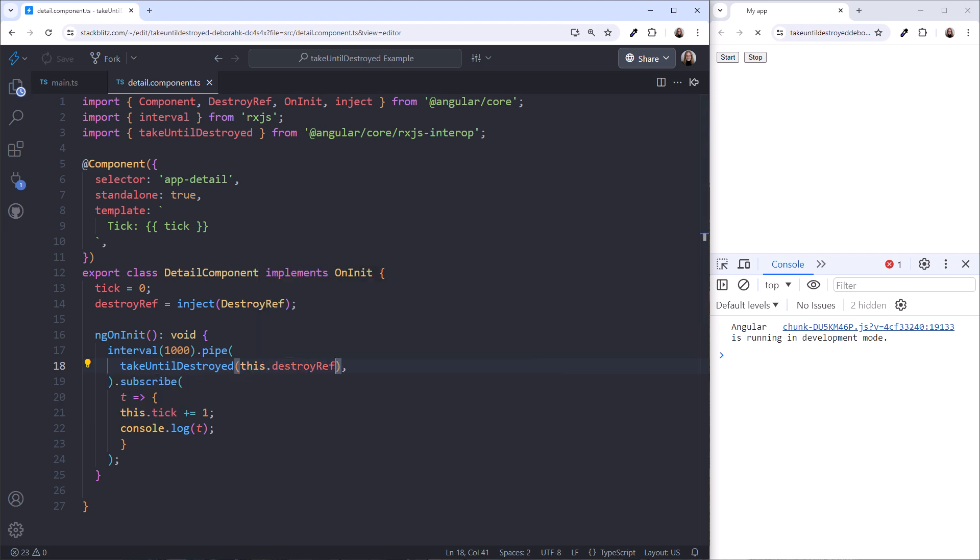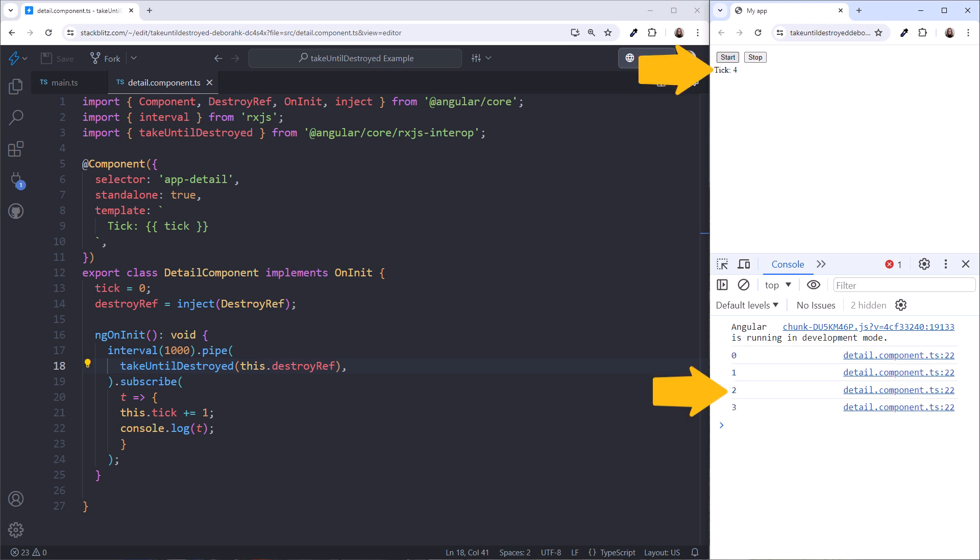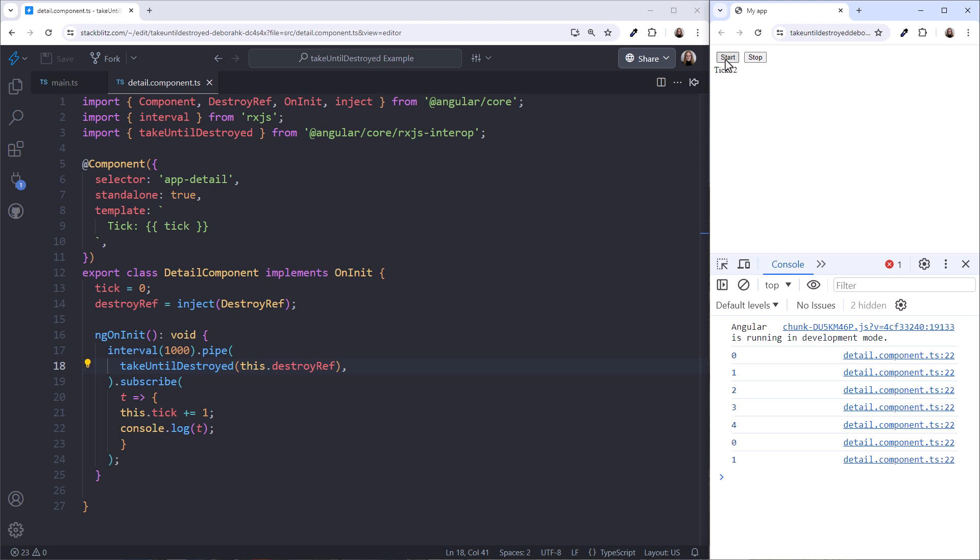Trying our example again, click Start to start the tick. We see it here and in the console. Click Stop, and our interval stops. Start again, and we only see one tick logged to the console. This technique works as well.